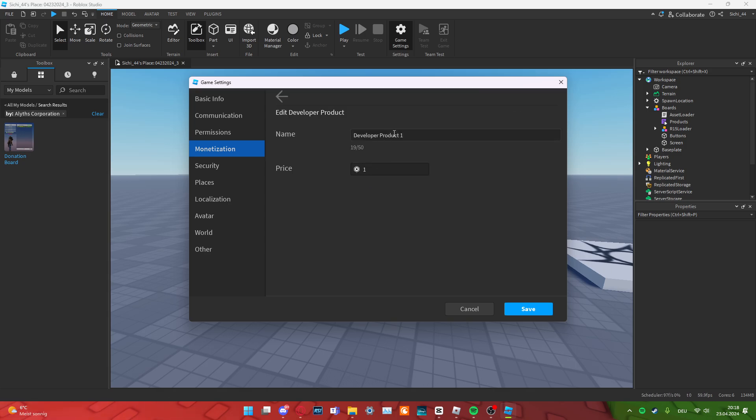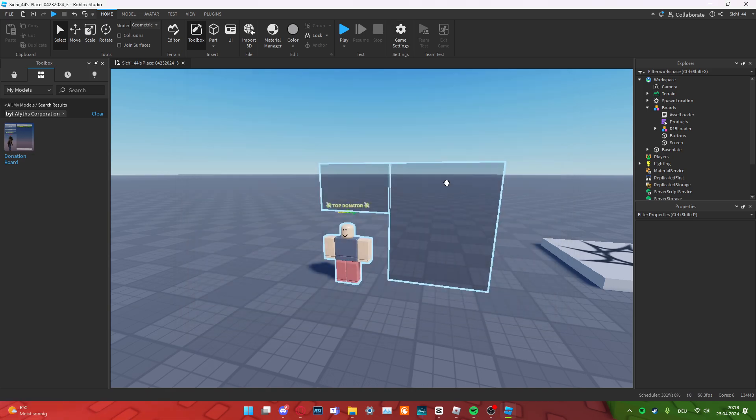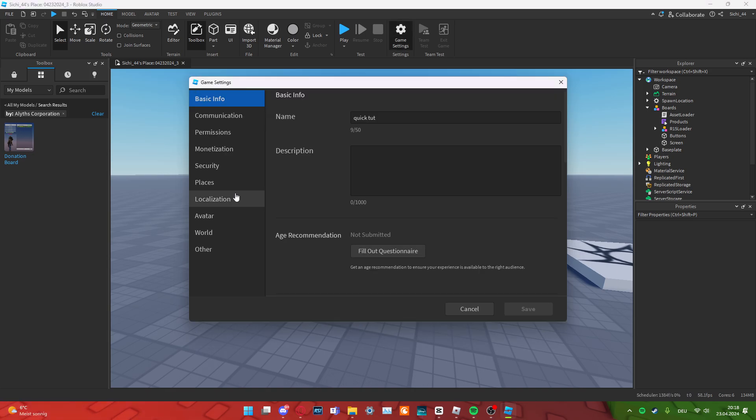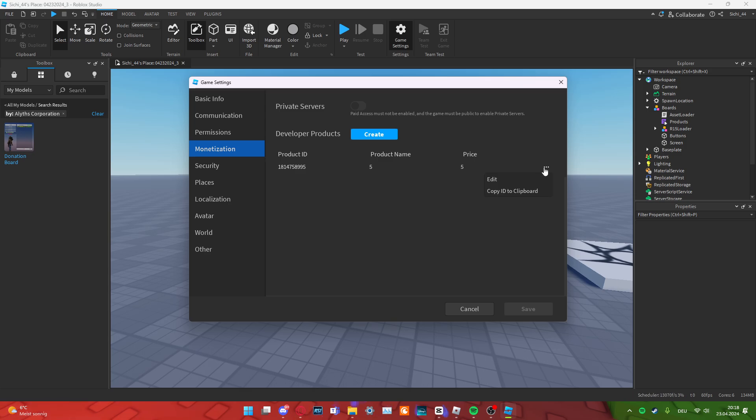Then, we can edit this right here. And I am going to just name this one, or maybe like five. And then, this five as well, just like this. And then, in the monetization here, we can copy the ID to our code board.